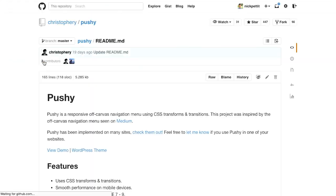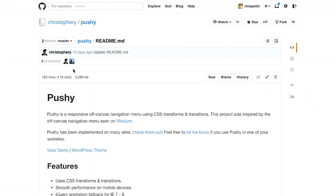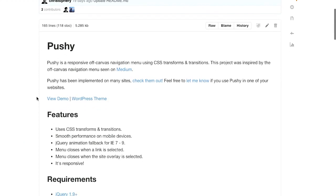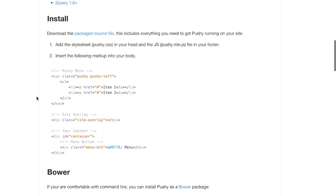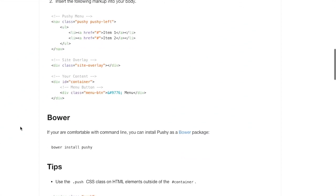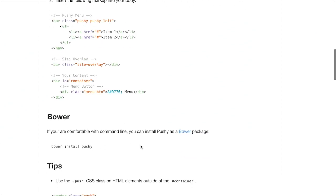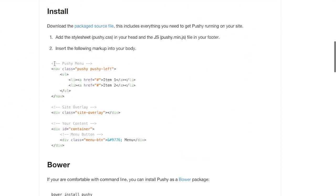And if we head over to the documentation, it will take us over to GitHub, and you can read more about how to actually install it with a package manager like Bower, and how to include it onto your page. Anyway, not a whole lot to say about it, but I thought it was pretty cool. Yeah, nice little plugin.